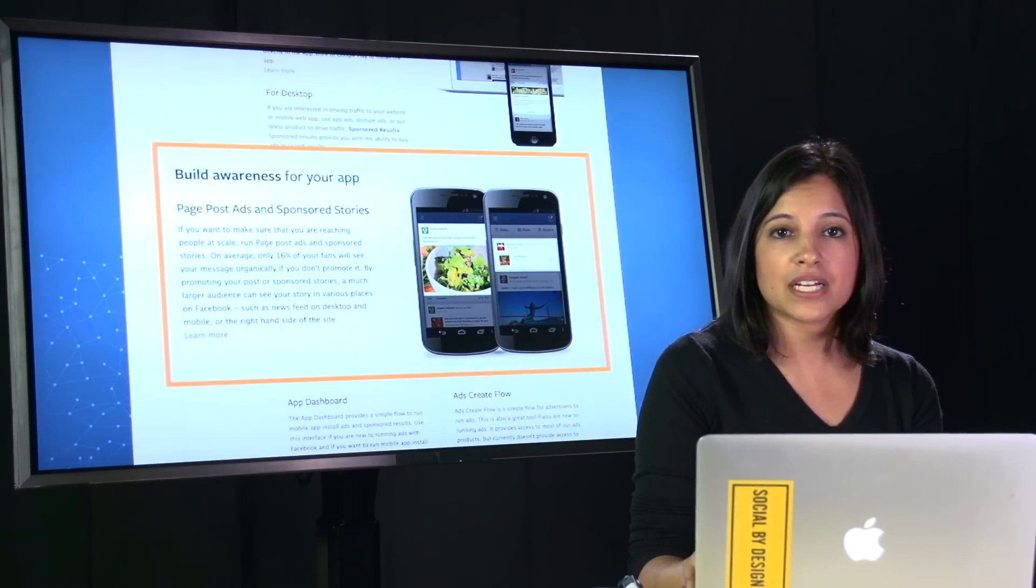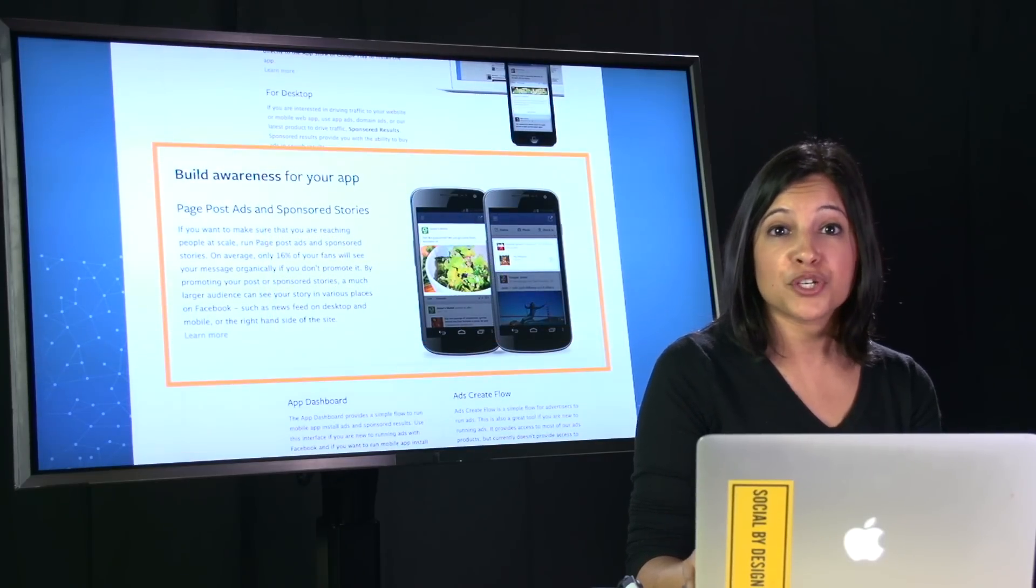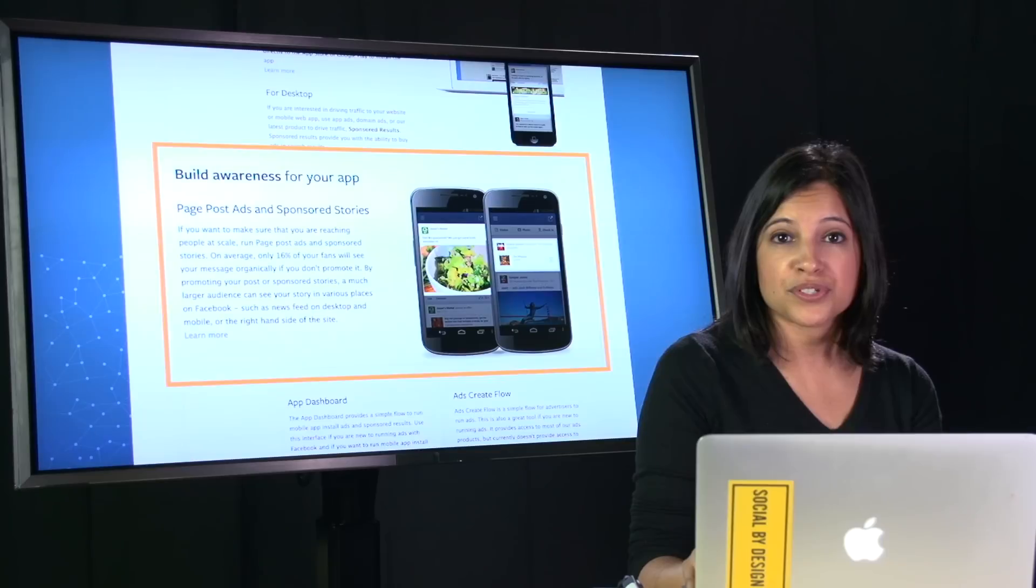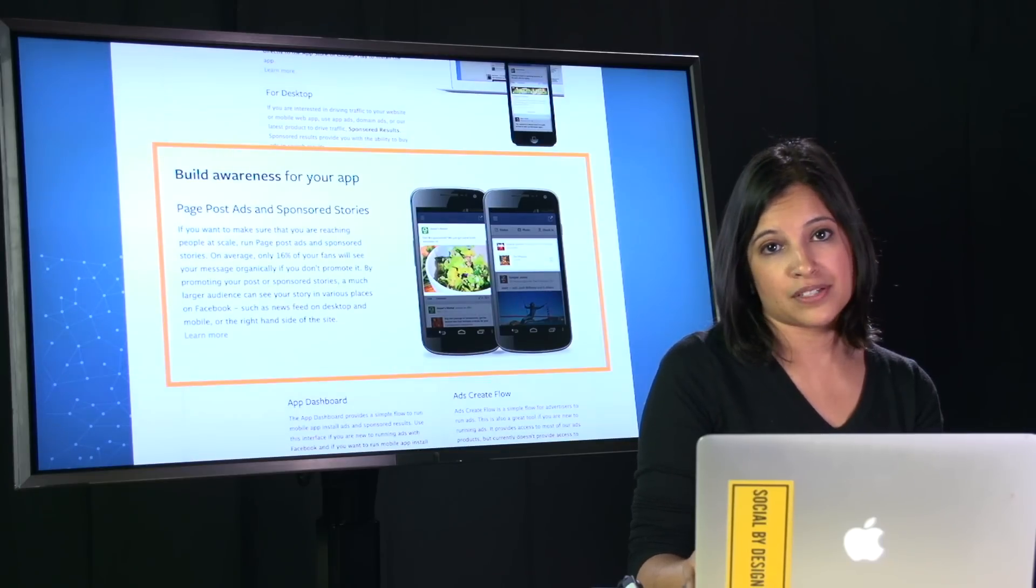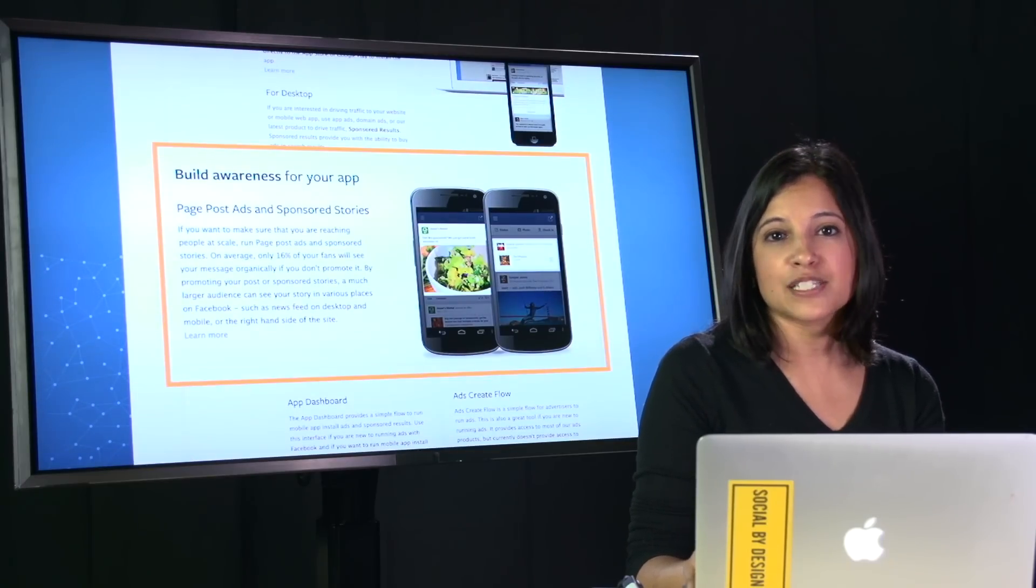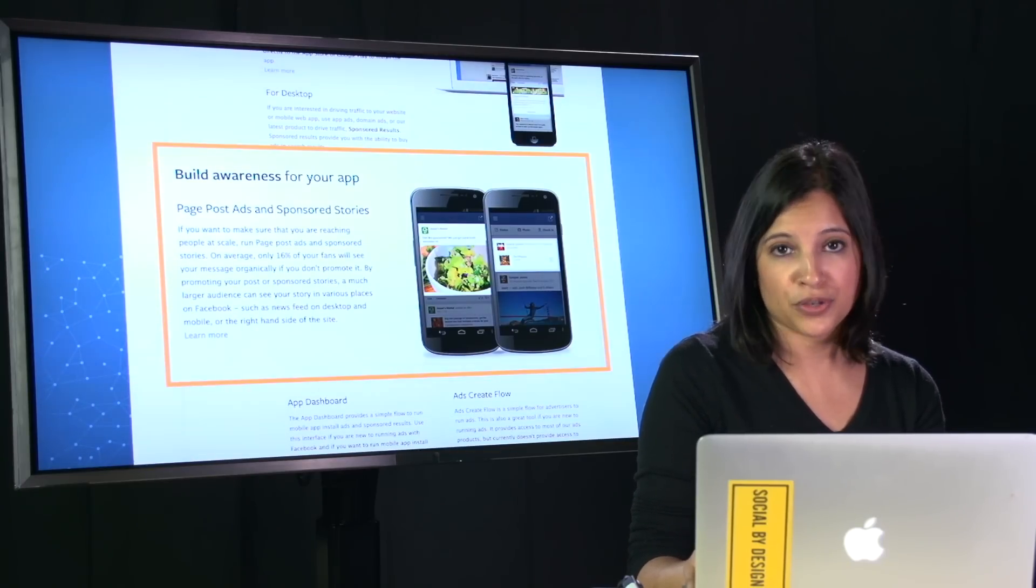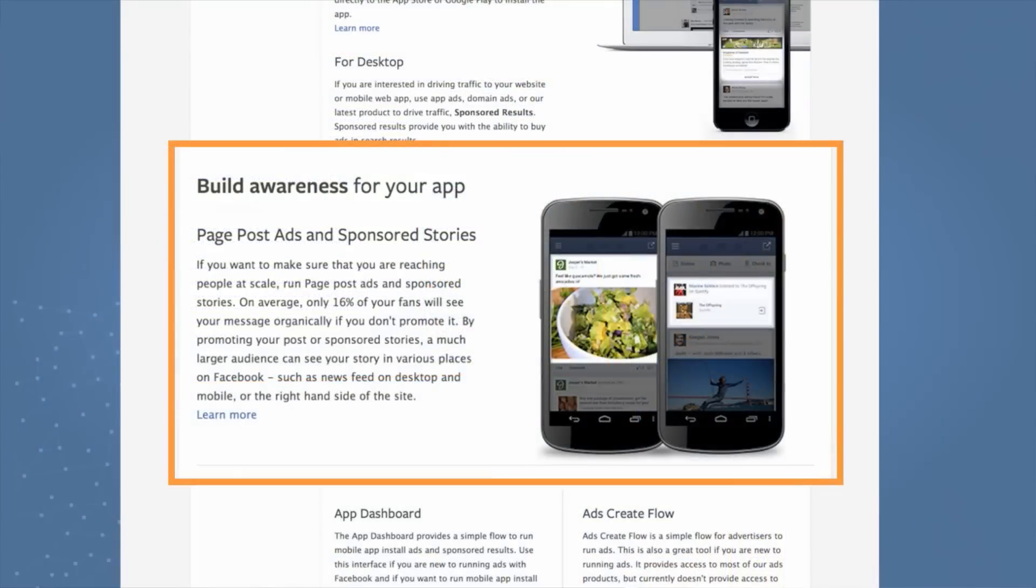Some apps have the combined objective of wanting to acquire new users as well as drive brand awareness. Page post ads and sponsored stories are great for this. A page post ad is an ad that starts from your page. This way, you're able to connect and engage with your fans on your page, as well as reach more people with your relevant message.